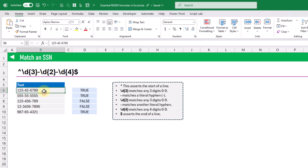For example, a value with three digits, a dash, two digits, a dash, and four digits matches the pattern and returns true. A value starting with only two digits followed by a dash doesn't match the social security number pattern and returns false.